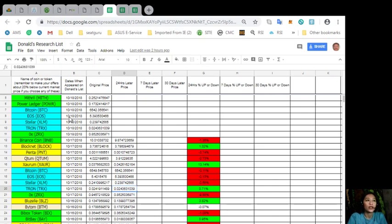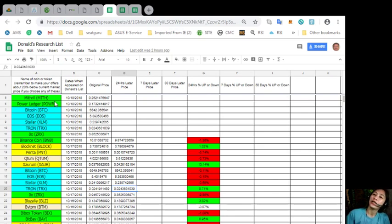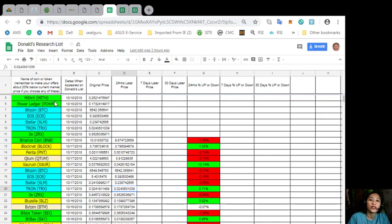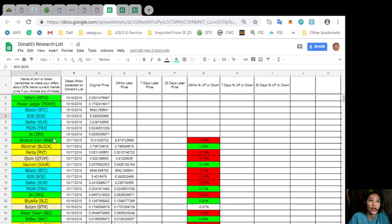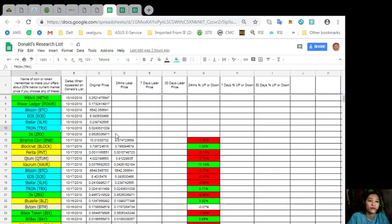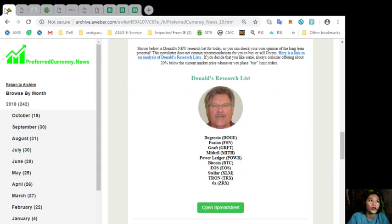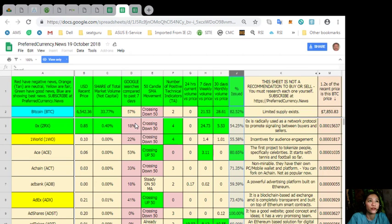Now, it contains the top 10 coins or tokens that Donald thinks would be the best for you to research or to look into. Also, on the newsletter, here is another spreadsheet. This is also Donald's preferred crypto analysis here.